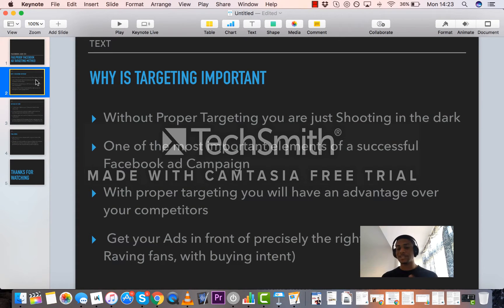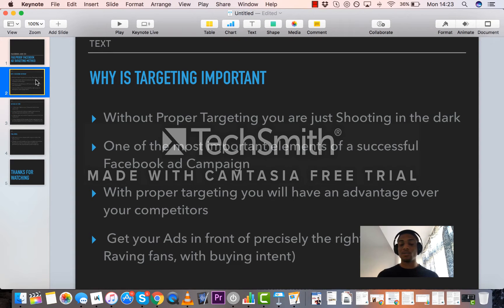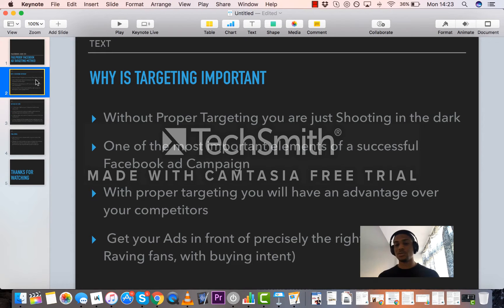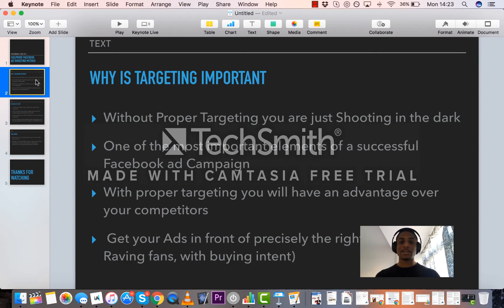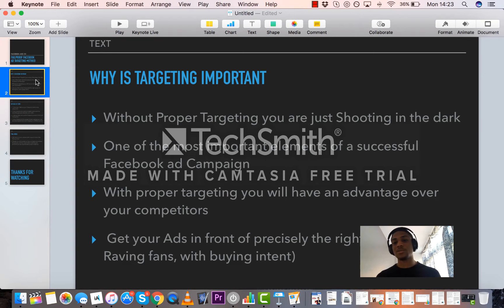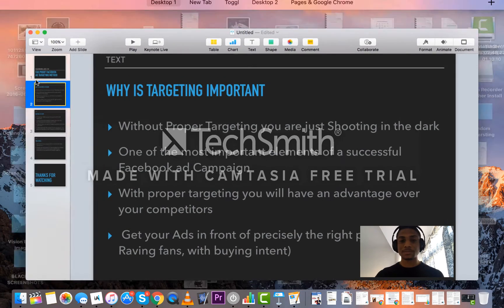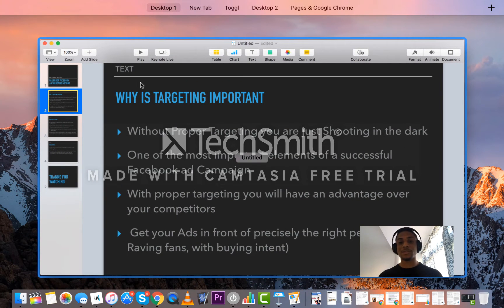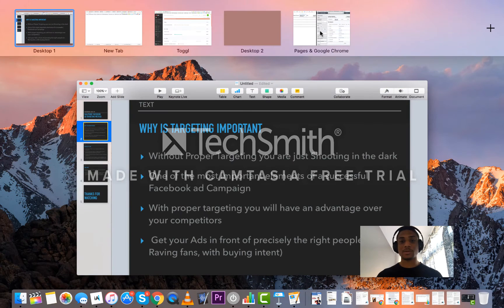Even if it's a fantastic offer you are putting out there, if it's not in front of the right people who are raving fans and they also have buyer's intent, which is the likelihood to buy your products and actually take out money from your wallet, your ads are not going to be as profitable as you can have them. So if you get targeting down as well and use this method I'm going to outline here, you will have an advantage over some of your other competitors.